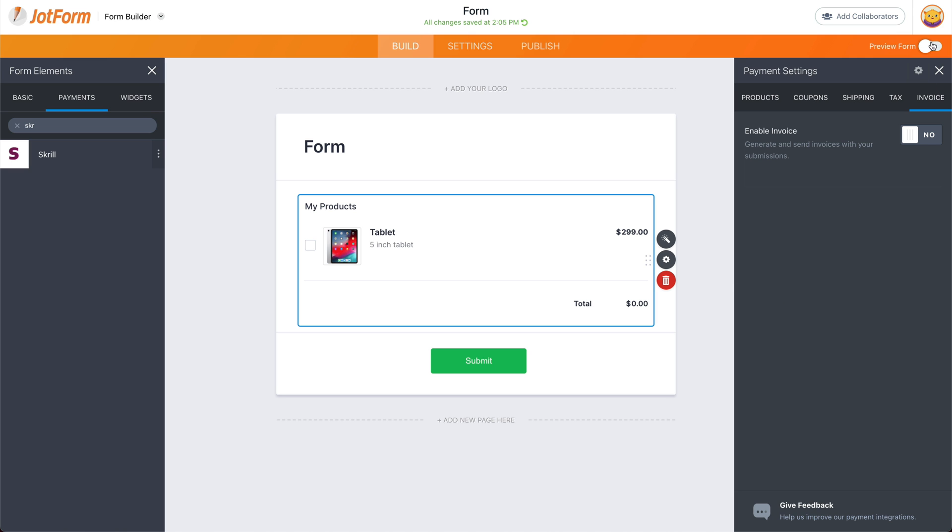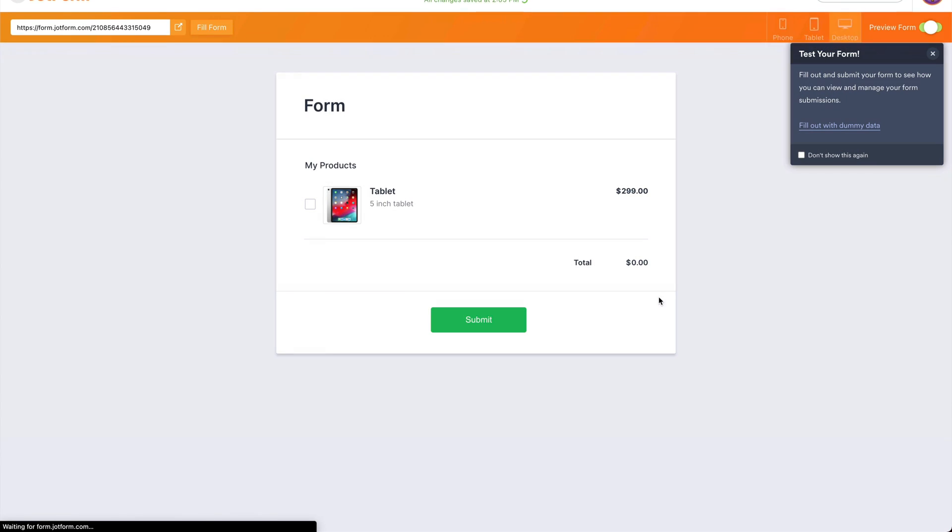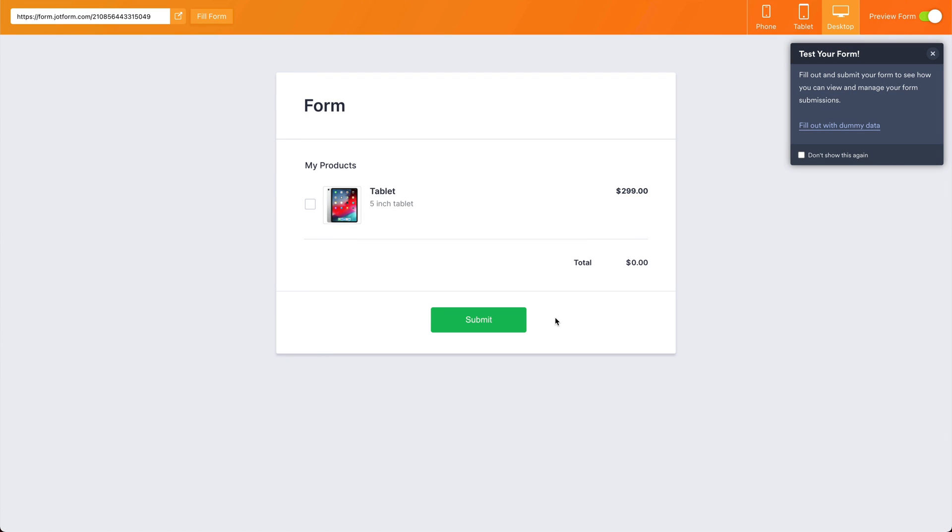Now, let's go ahead and preview this form. Now, this is the form built and we have the Skrill payment gateway available. If someone selects this product and submits, it's ready to go to the Skrill payment gateway.